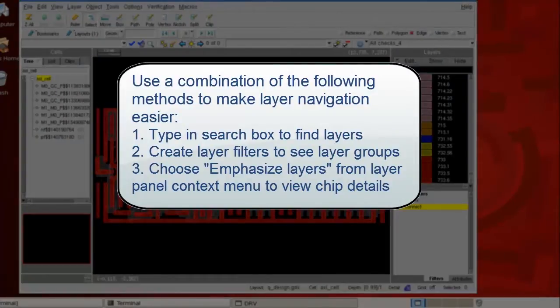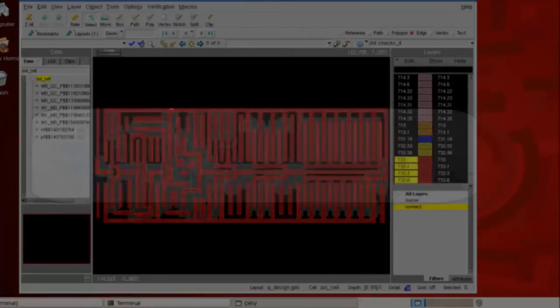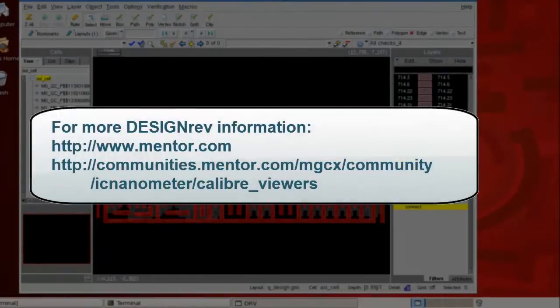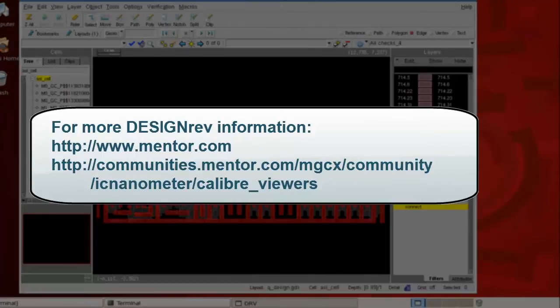This is Yijun Tong, your caliber expert. Thanks for watching the video. You can find out more cool things about DesignRev in the following occasions.